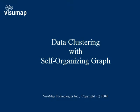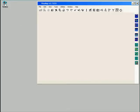This video is going to demonstrate a special type of data clustering service in Visumap. The algorithm for the service is called the self-organizing graph. Let's first start Visumap with a sample data set.